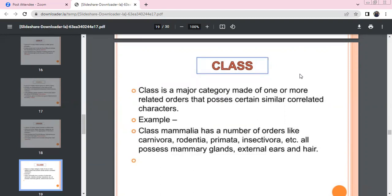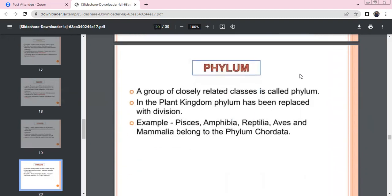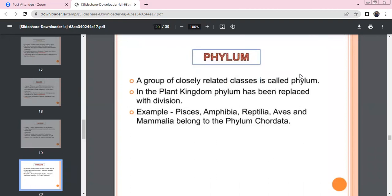Class Mammalia includes orders such as Carnivora, Rodentia, Primates, and Insectivora. These related orders together form the class Mammalia.